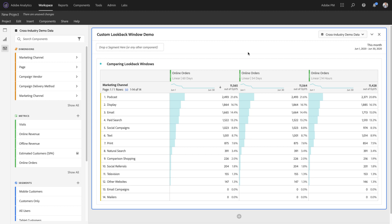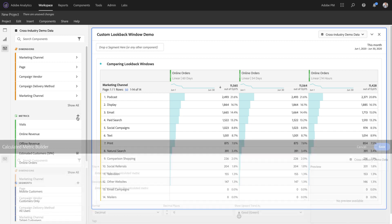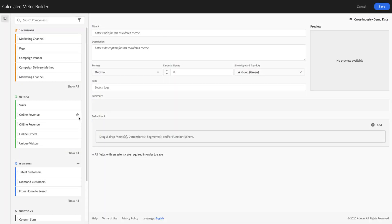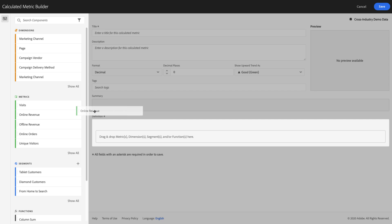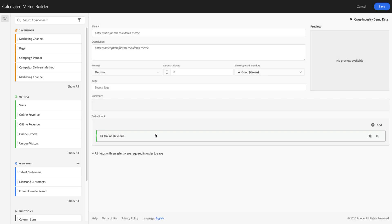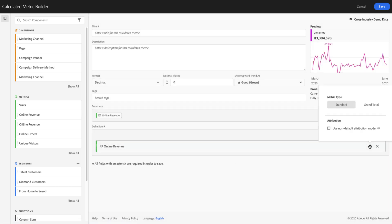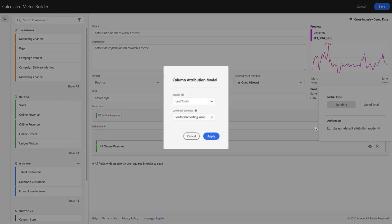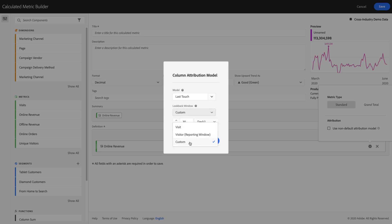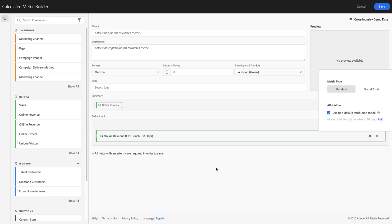Additionally, custom lookback windows have been added to calculated metrics. By including a conversion event in a calculated metric and applying a custom attribution model with a custom lookback window, I can now have any logic that I would normally have in a calculated metric available with attribution.